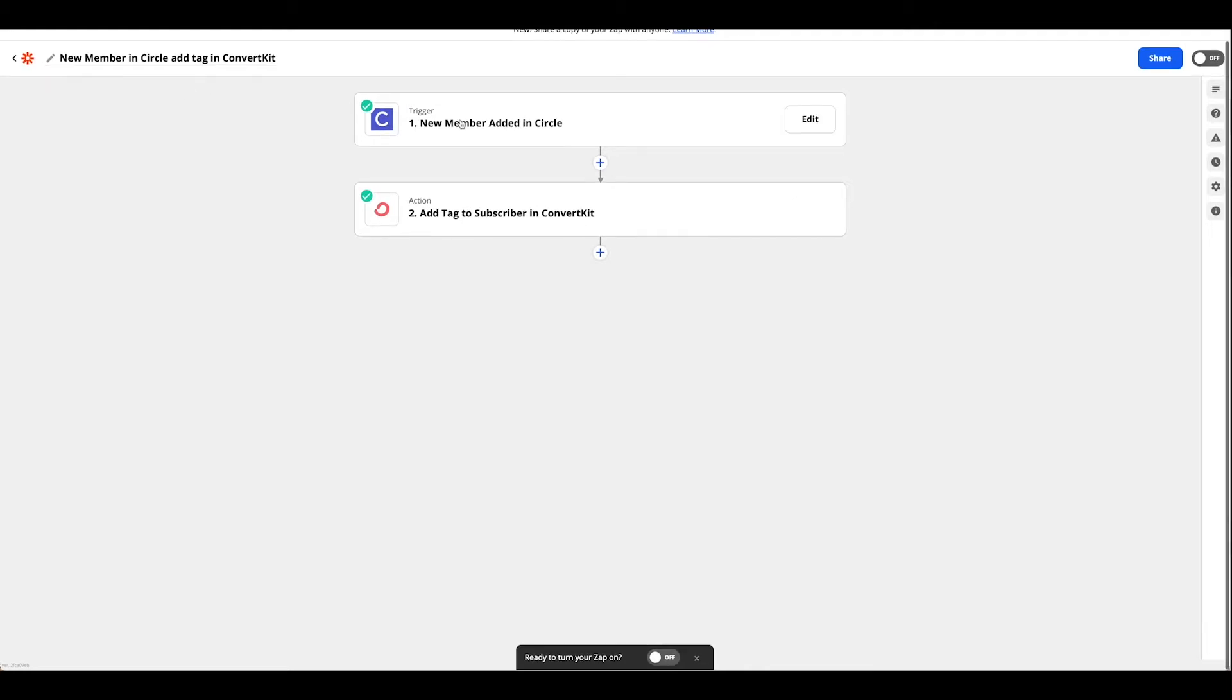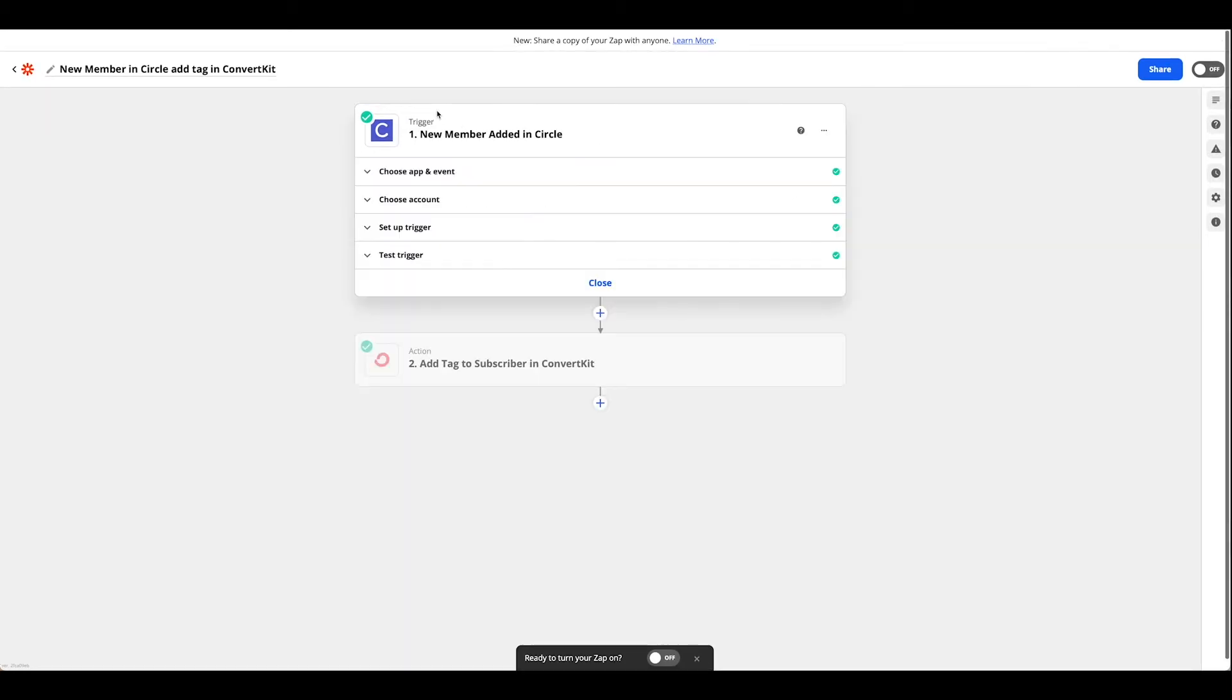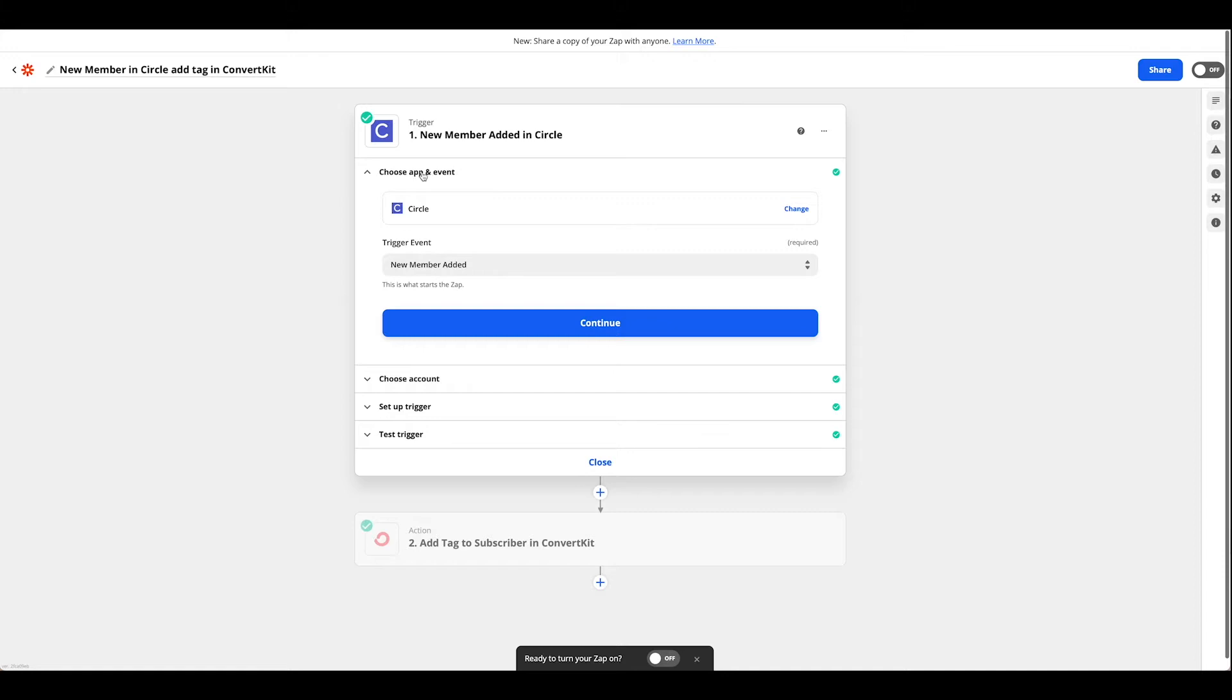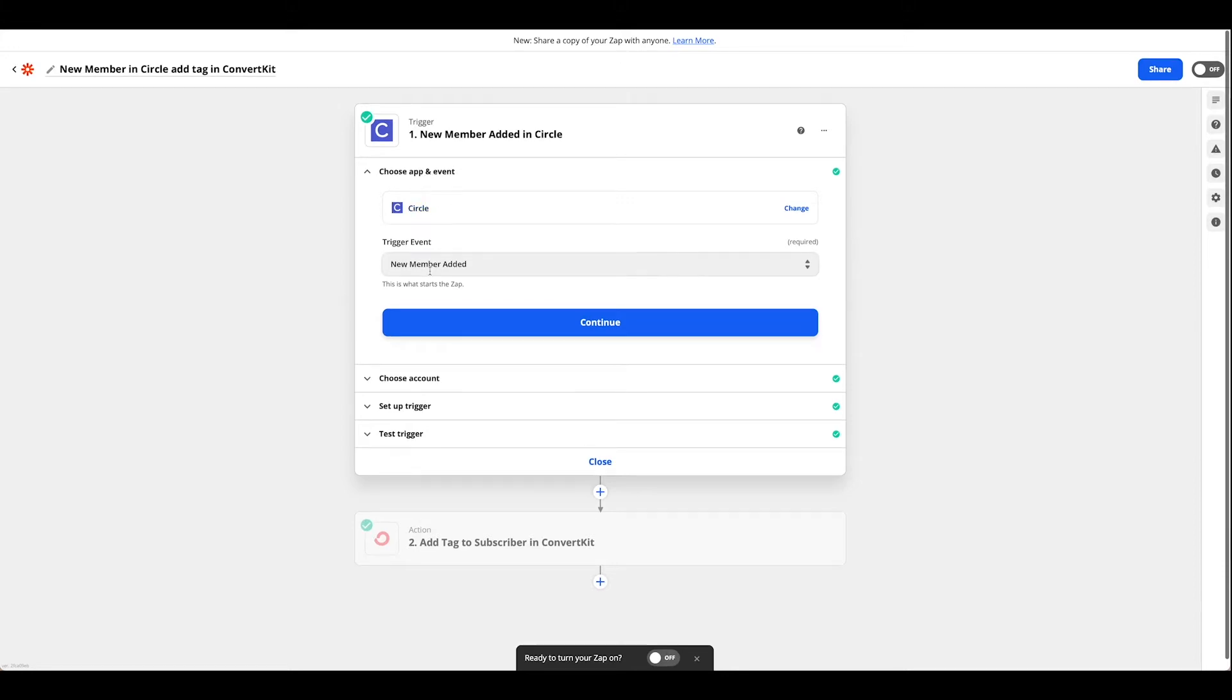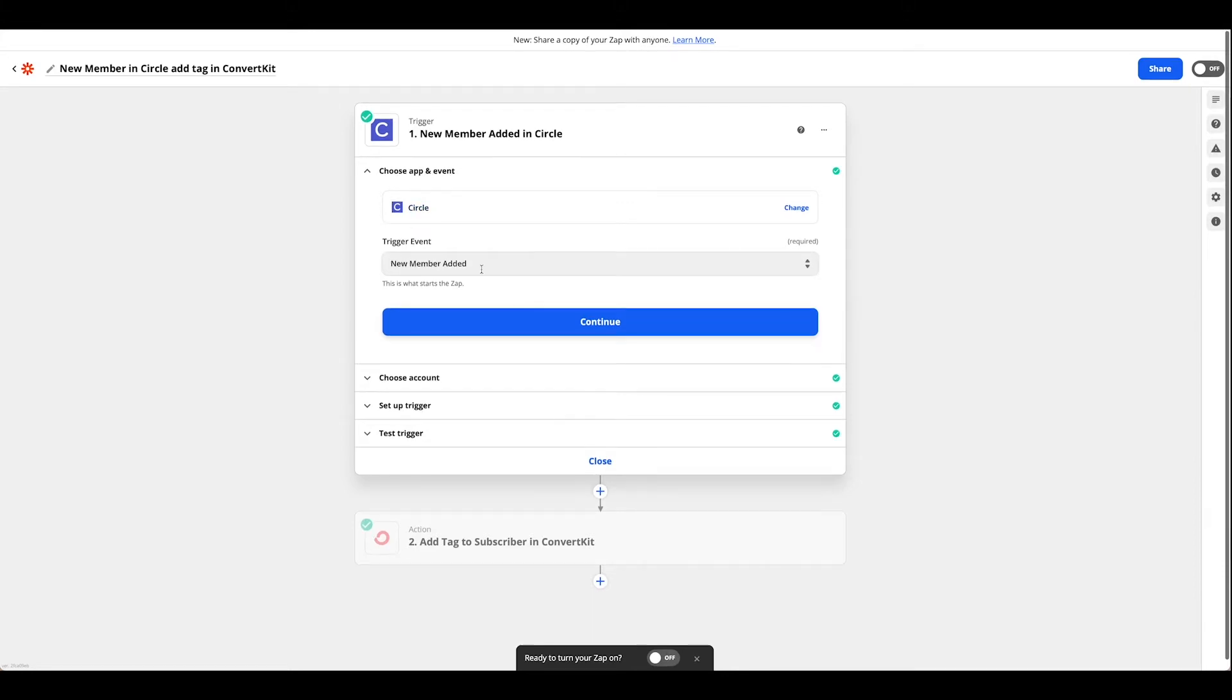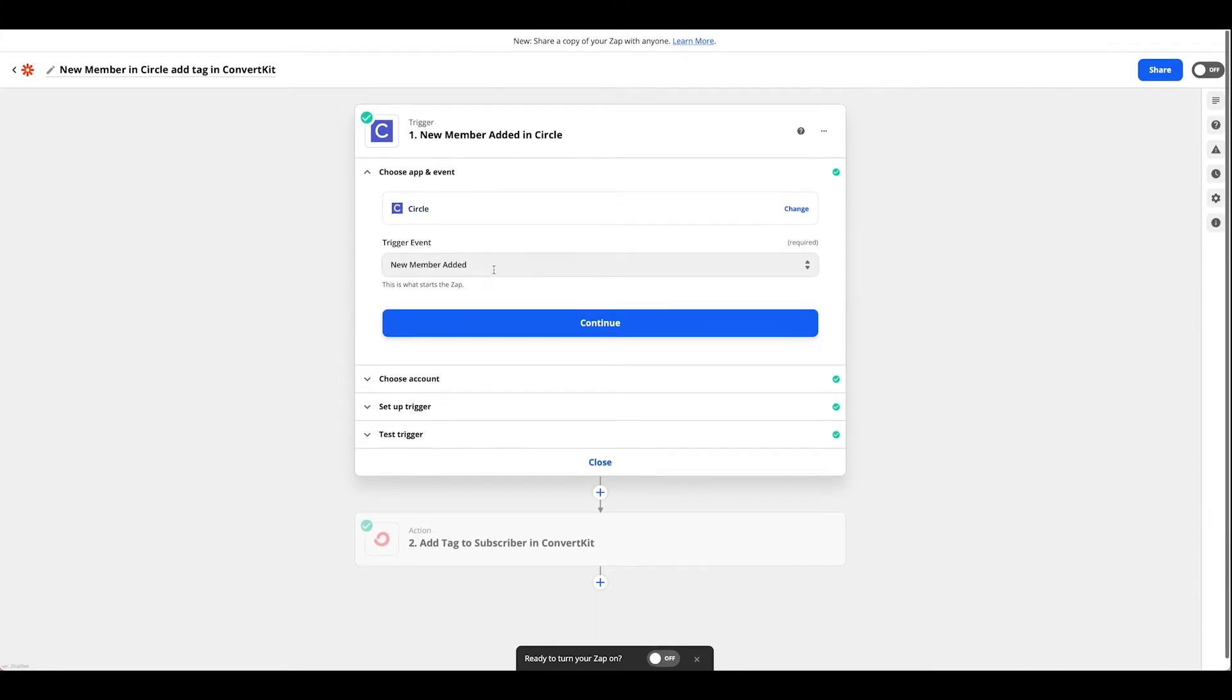So first thing you want to do is set up your trigger. You're going to choose Circle. Go ahead and choose Circle and your trigger event is new member added.